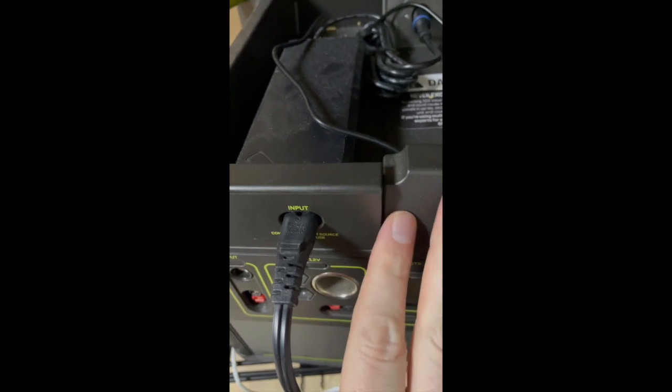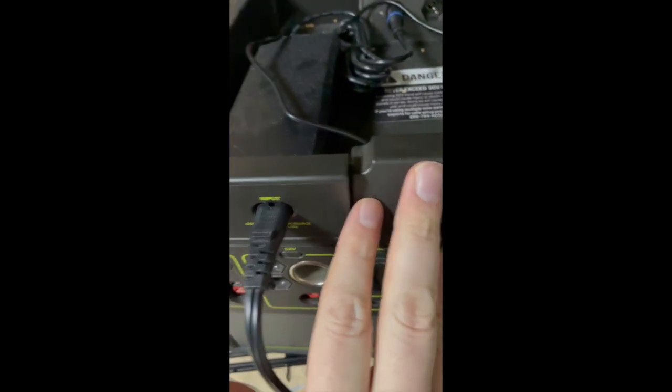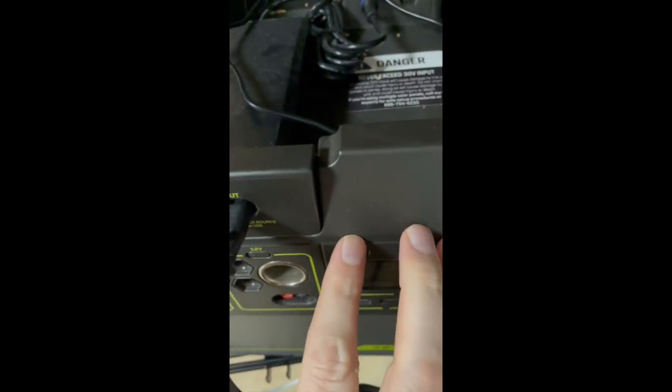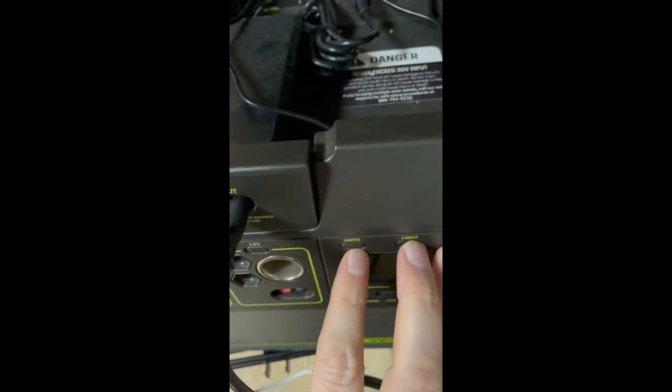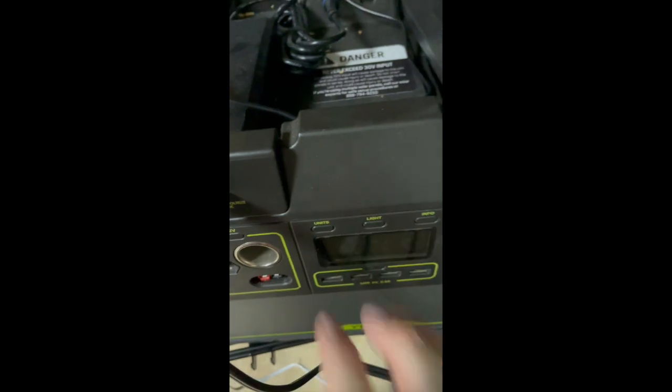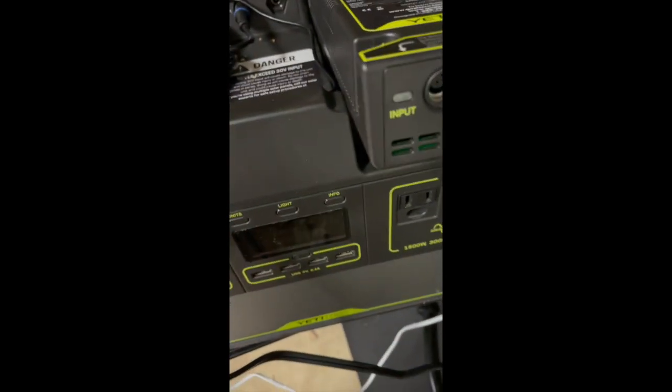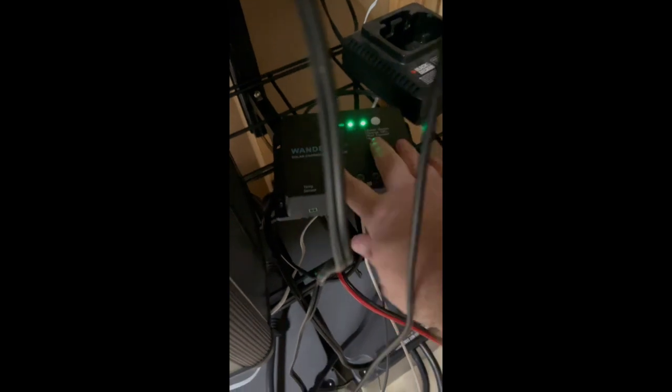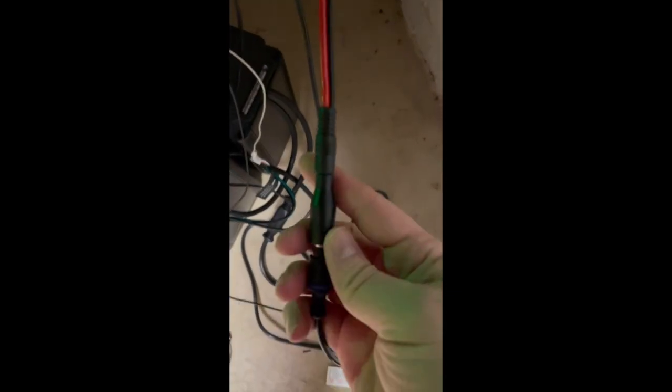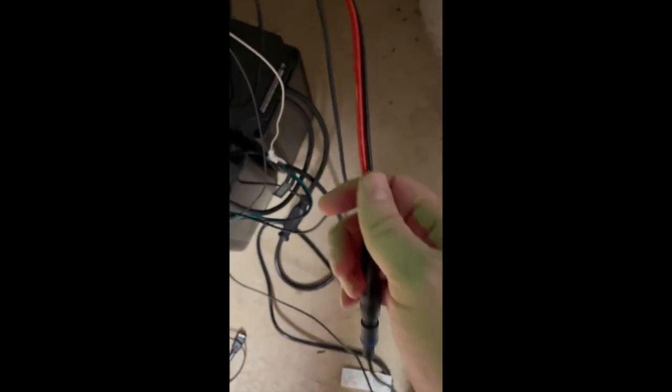Alternative options were that you could actually take your Yeti tanks and you can buy your own charge controller and hook them up. I bought an adapter for the 8 millimeter to go into the solar charge controller.